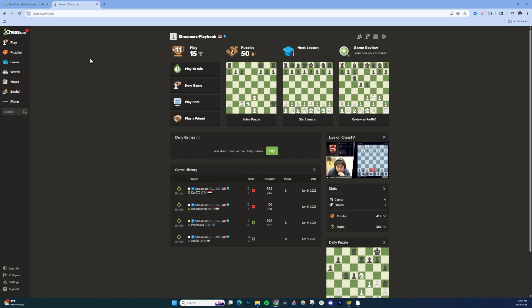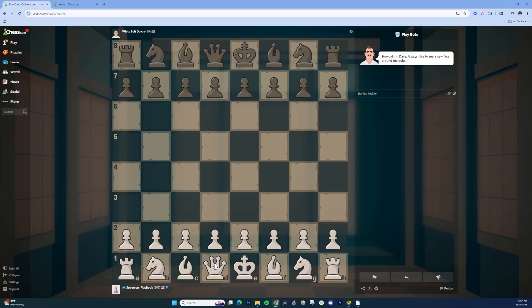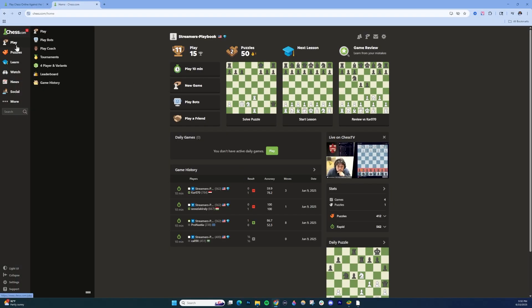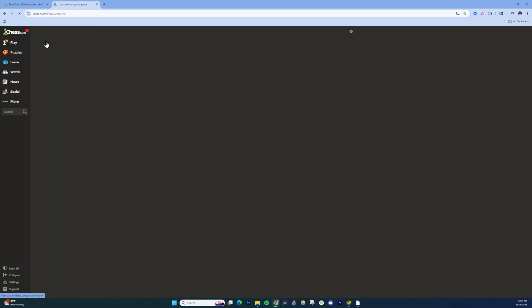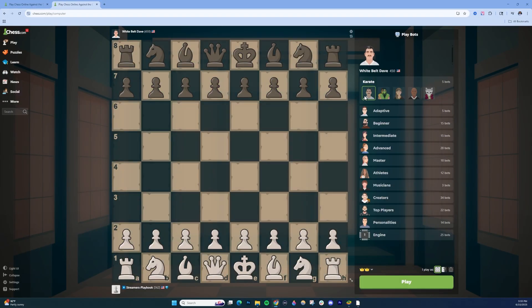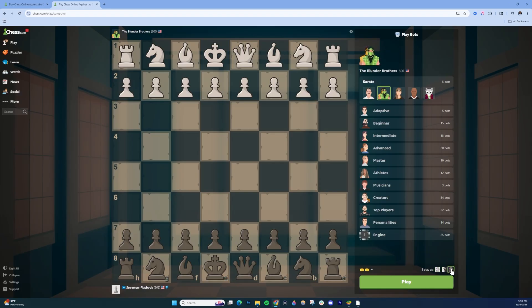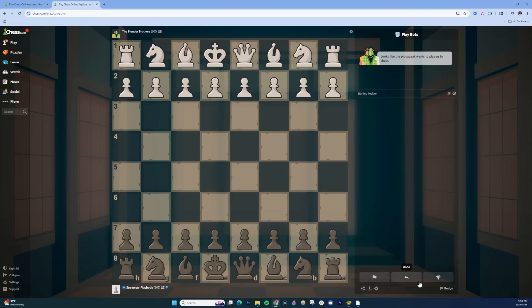And then on this one, you can see I'm white. Then I would do play, play bots again. And then I'm going to choose, let's say the blunder brothers, but you're going to make sure that you choose the opposite color so that I'm going to be black on this one. And I would choose play.